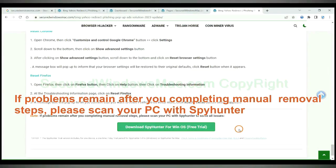If problems remain after you complete the manual removal steps, please scan your PC with SpyHunter.